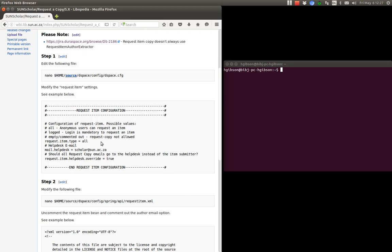But because we have the author ambiguity etc we felt it much safer that all the emails go to the help desk and we let the librarians or what we call the digital scholarship team deal with the emails on a one by one basis.